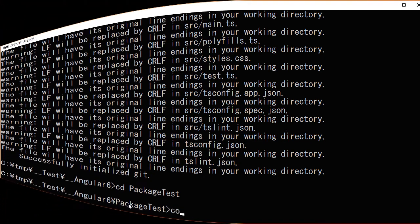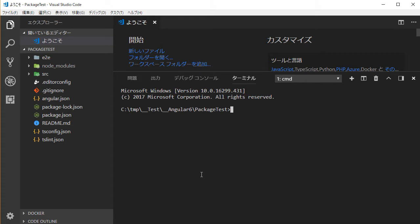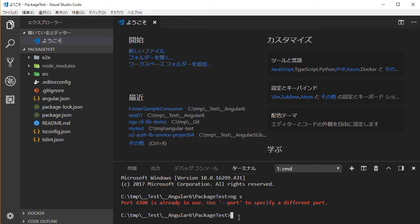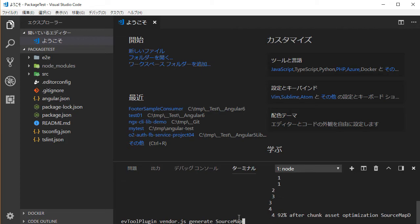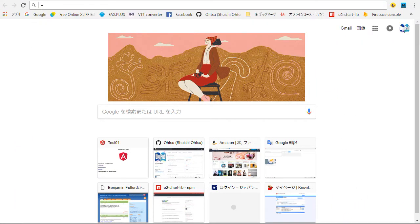Next, type 'code .' for starting Visual Studio Code. In VS Code, open the command line window by typing Ctrl+backtick. Then type 'ng s' for starting the local server. In a browser, open localhost:4200. You'll find the default page.